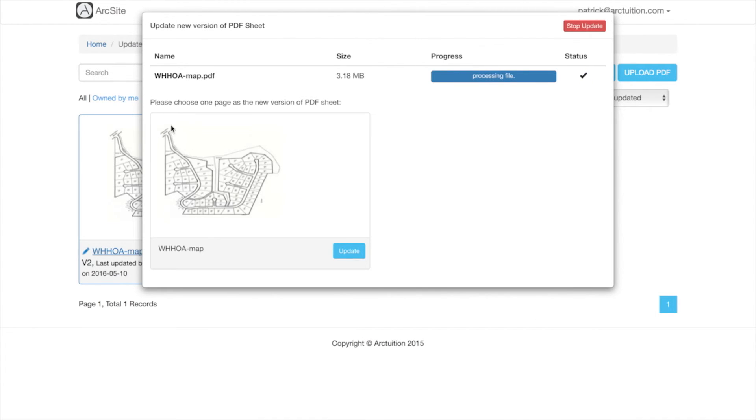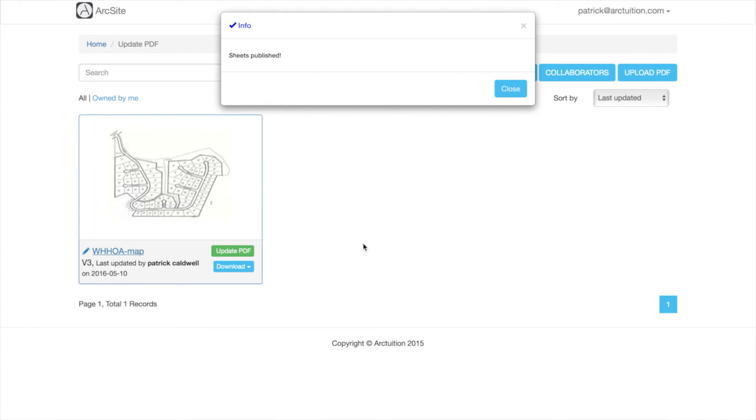Now if there's more than one sheet you have to pick the one you want. In this case there's only one so I'm going to pick it and that's it.